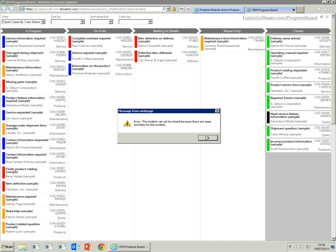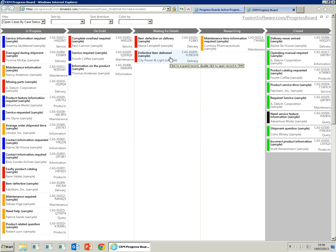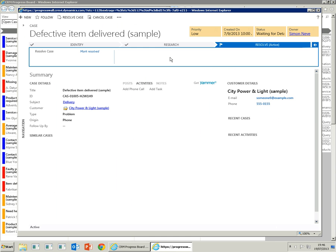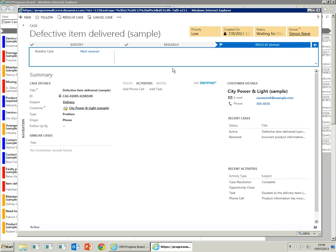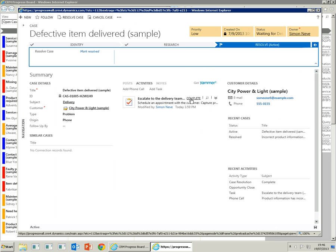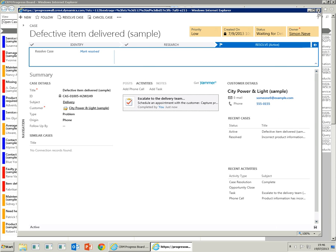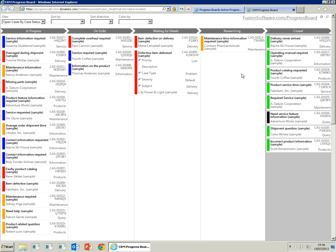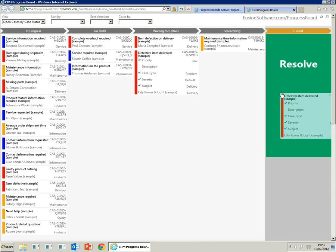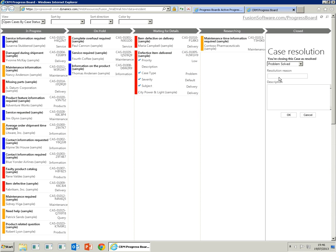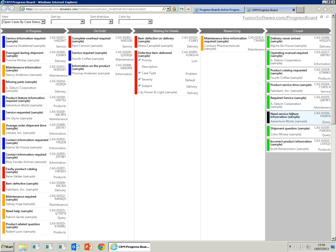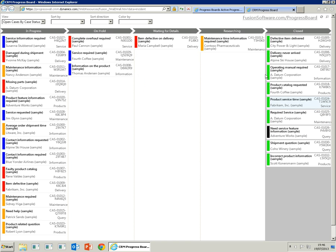So what we do is we open up the case, complete the activity, save the case. Now we should be able to complete the activity safely, and the case is now closed.